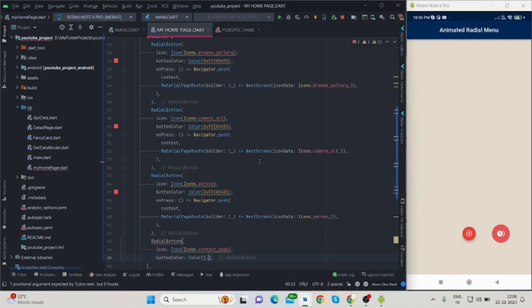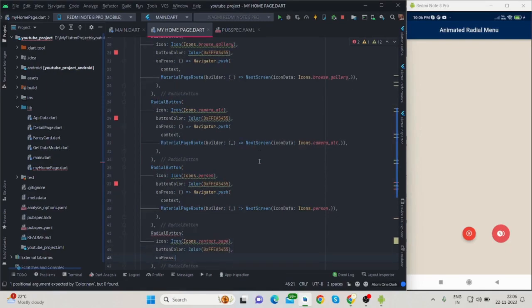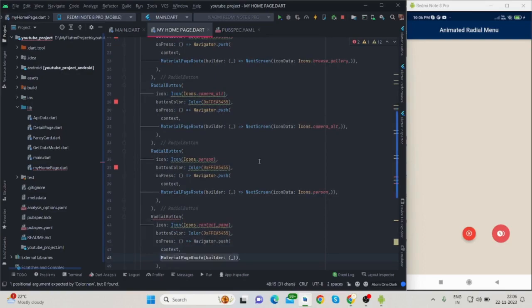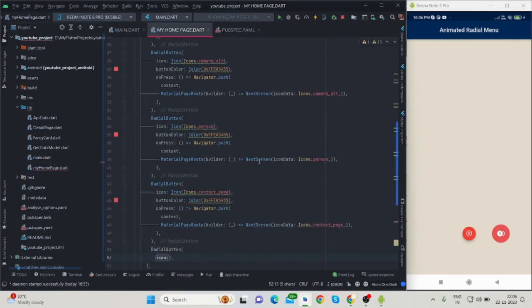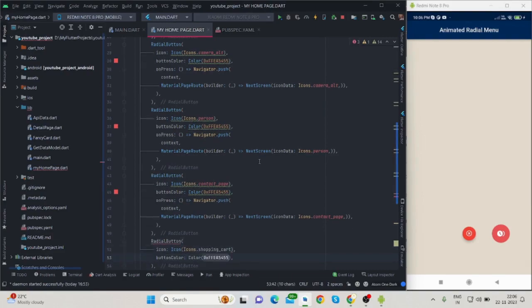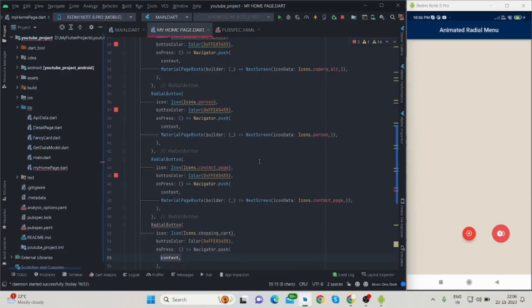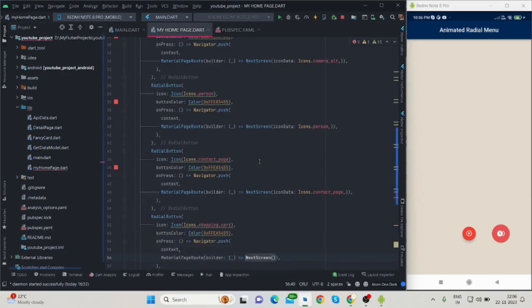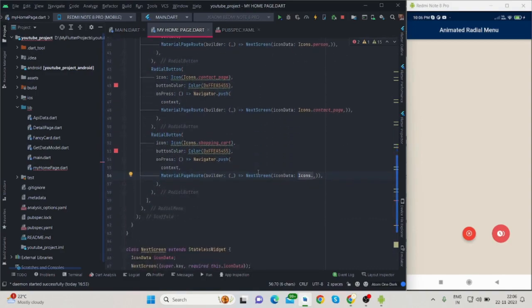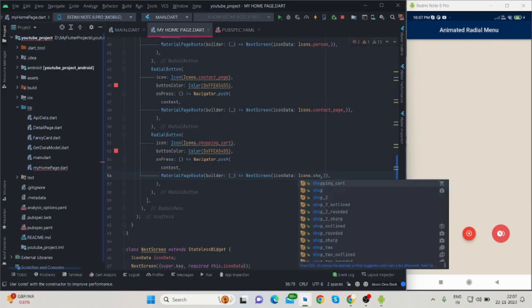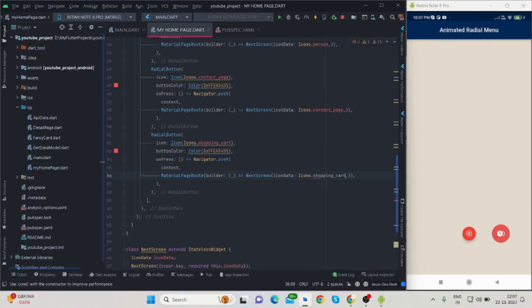For person, for contact, and one more I think... shopping cart. Okay, let me run this now.